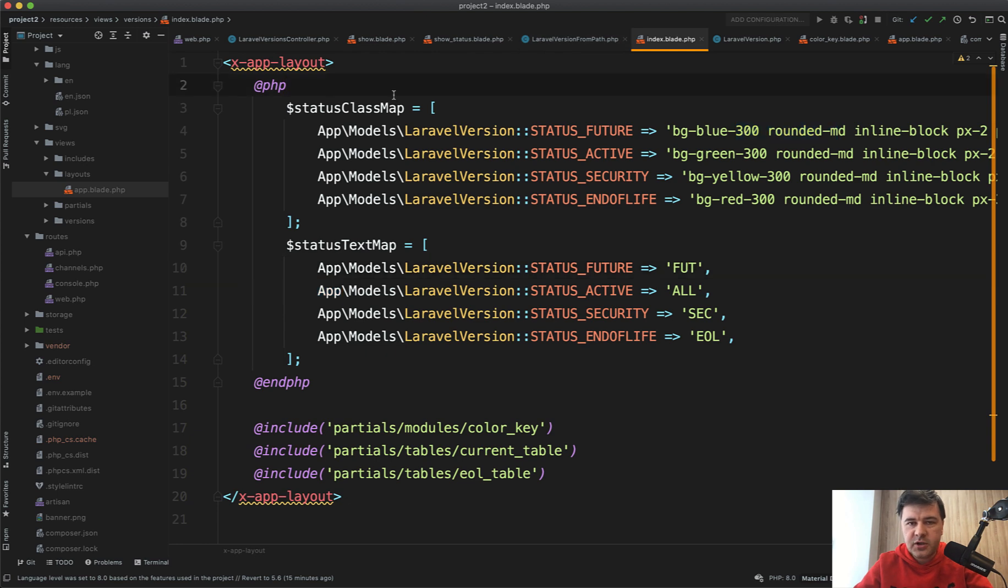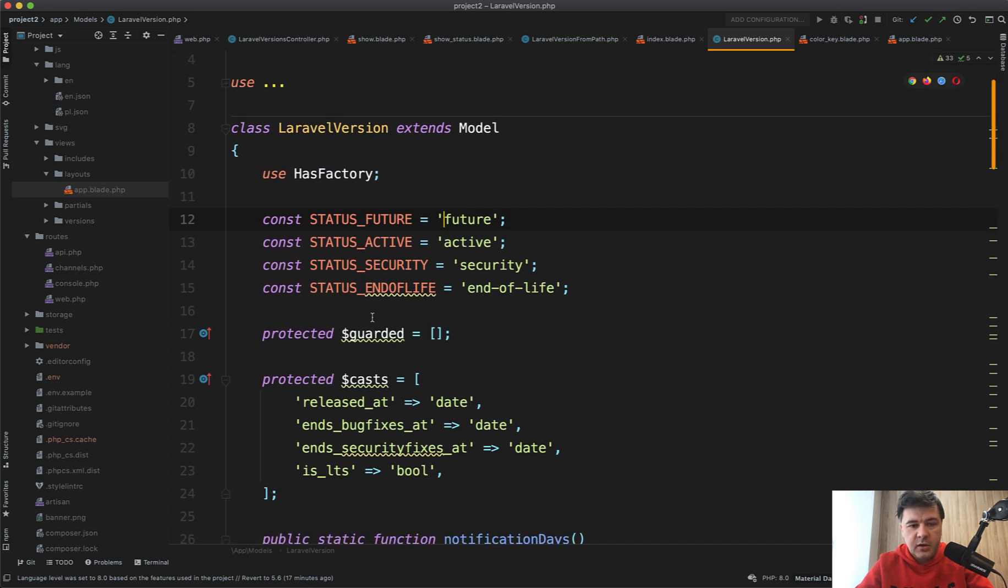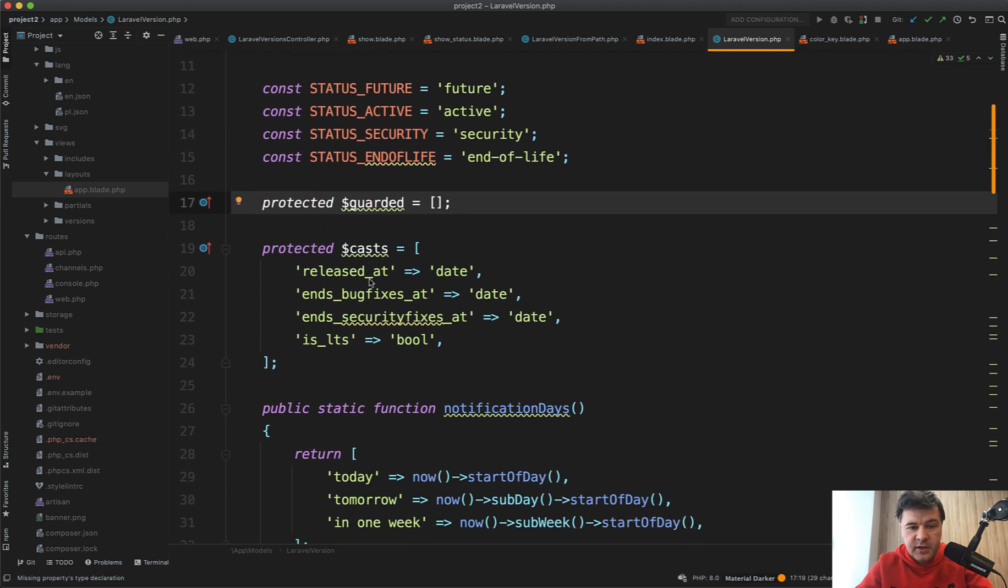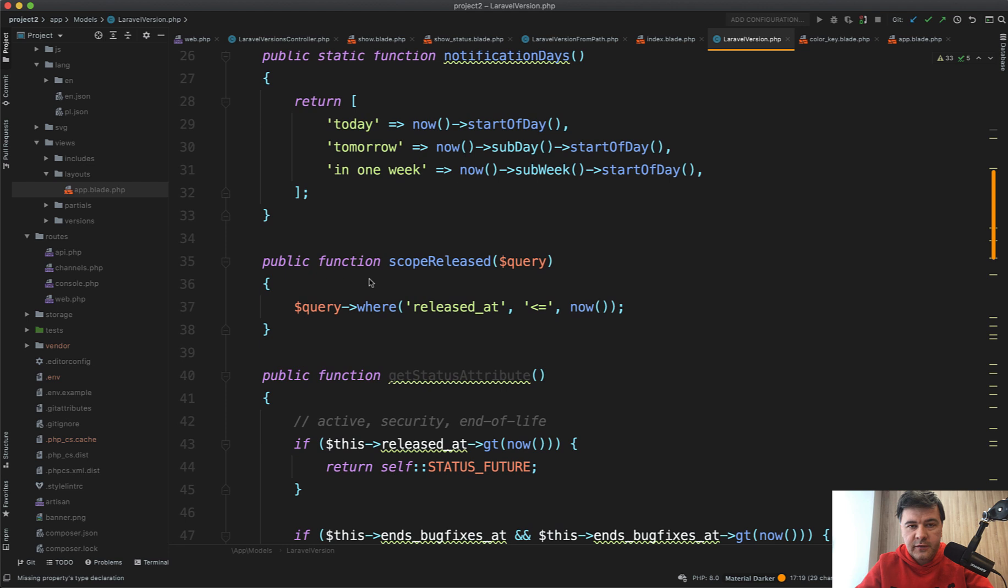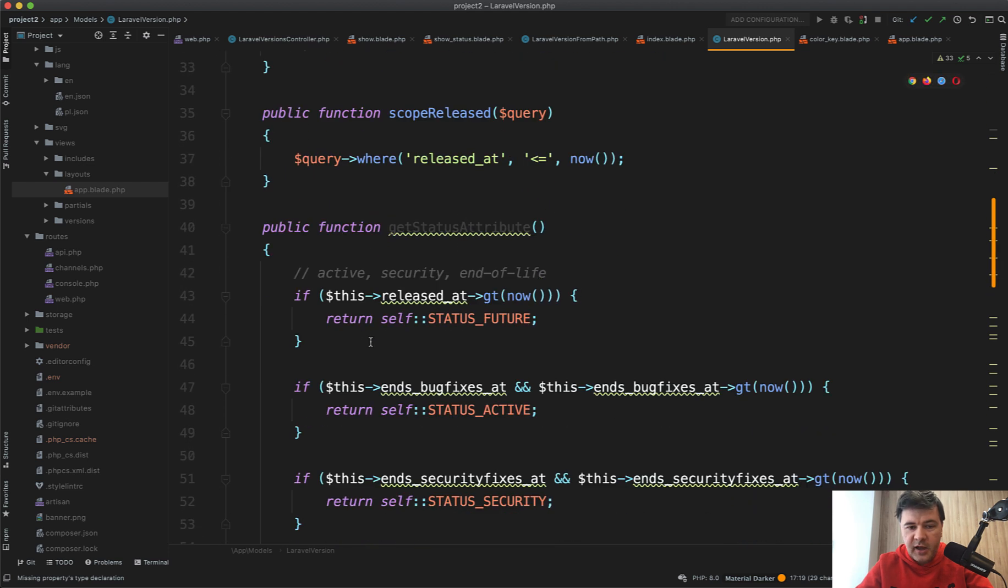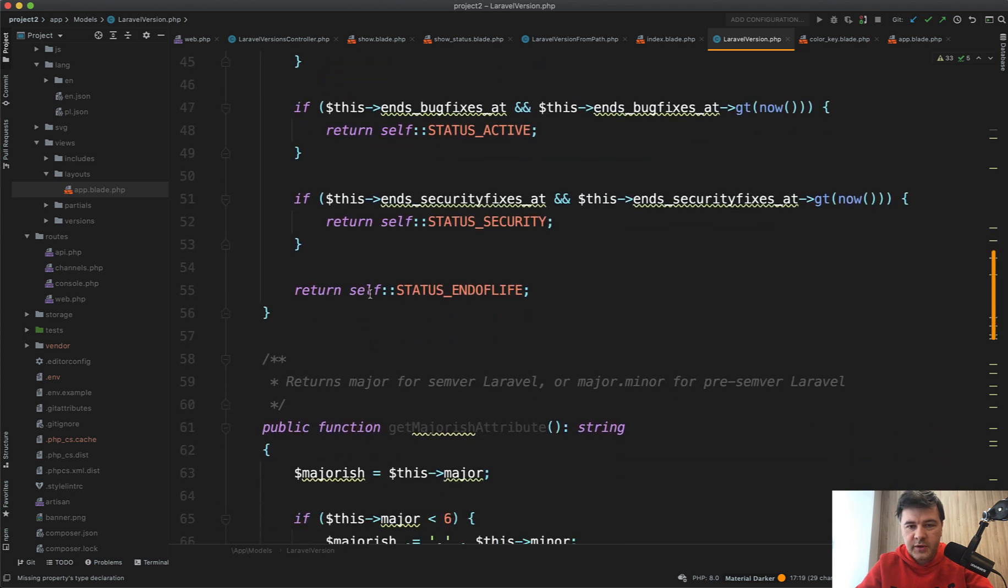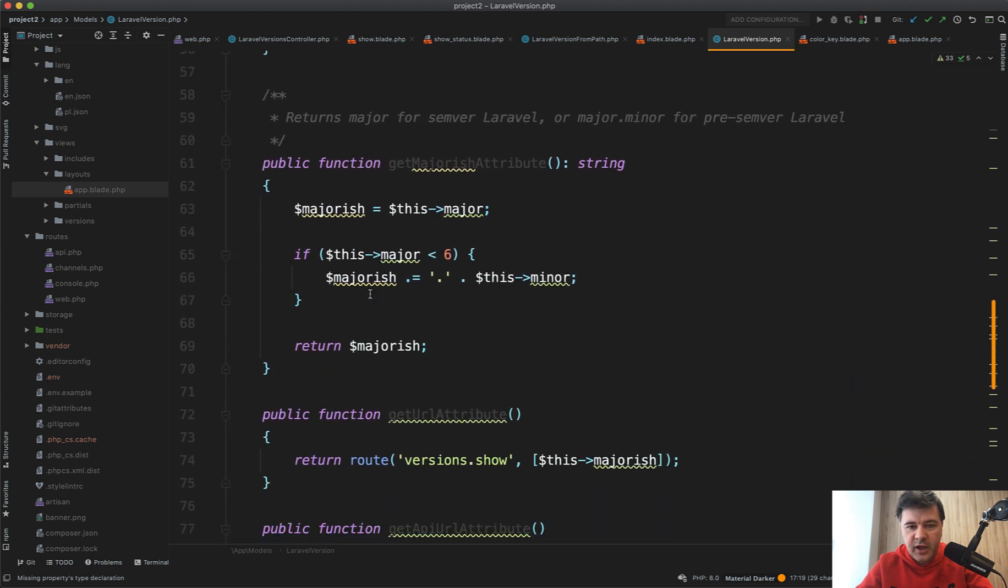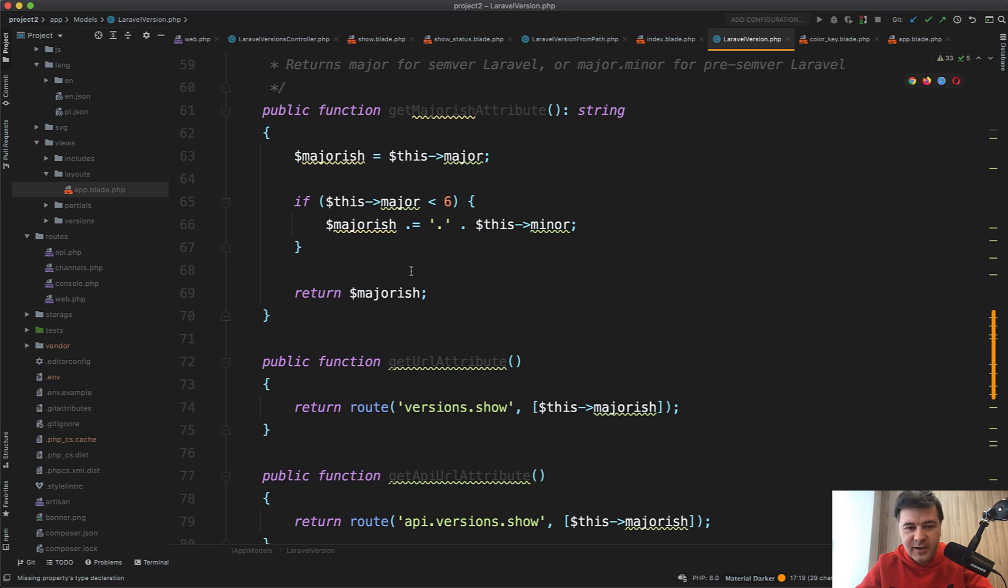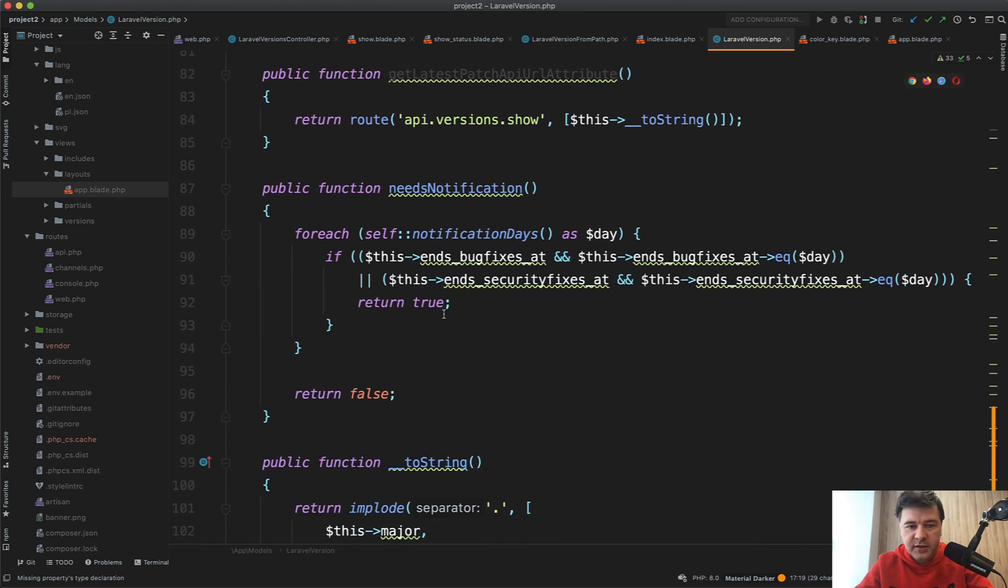If we take a look at the Laravel model of Laravel version, what does it have? Constants that we've seen before. Instead of fillable, they use guarded—it's a personal preference. Then cast some dates. And then there are a lot of Eloquent-related stuff like scopes, like attributes for get status. I guess it's for showing the data easily in the blade. So get major attribute—actually, I like the name of this function: get majorish attribute. So it's major, but not exactly major. And then a few more attributes.